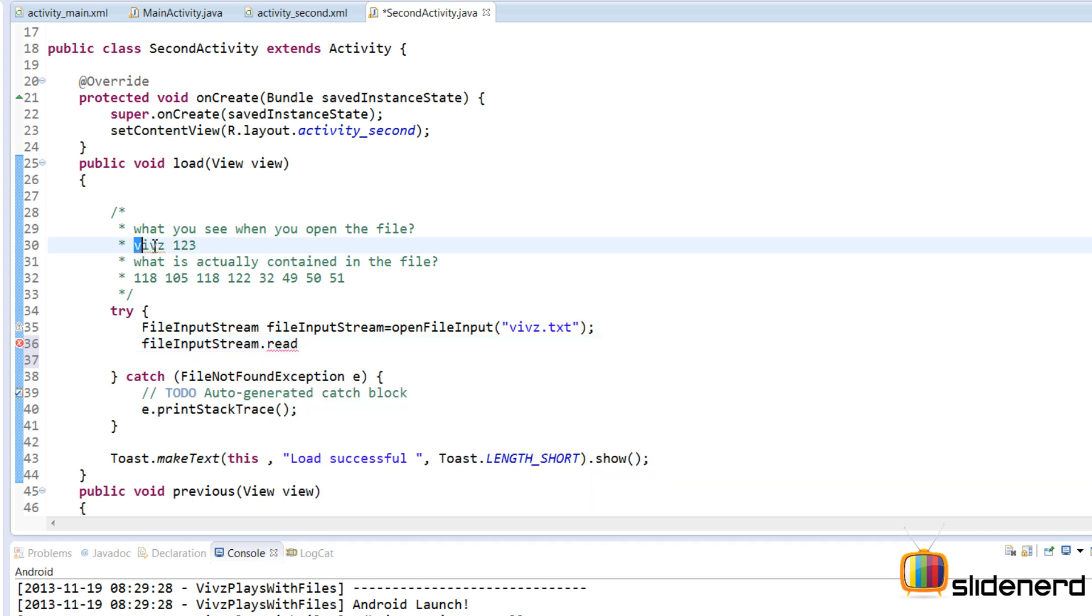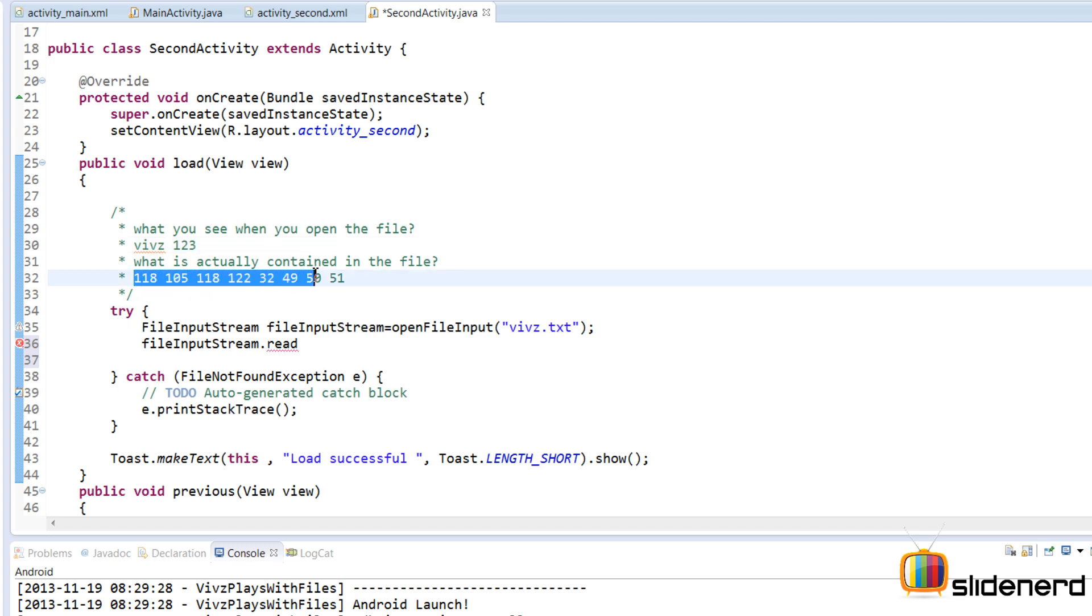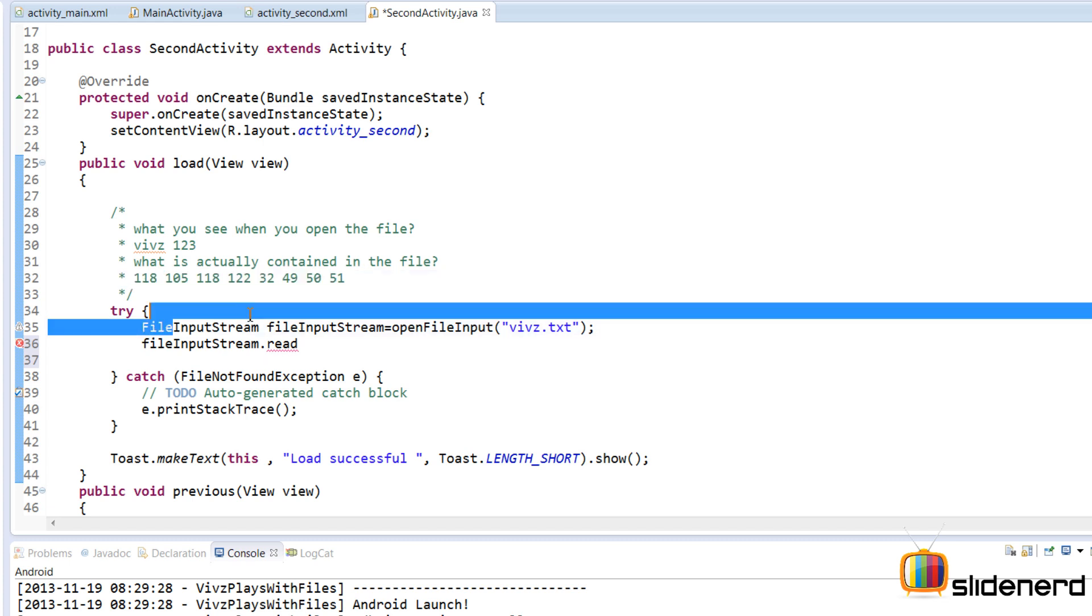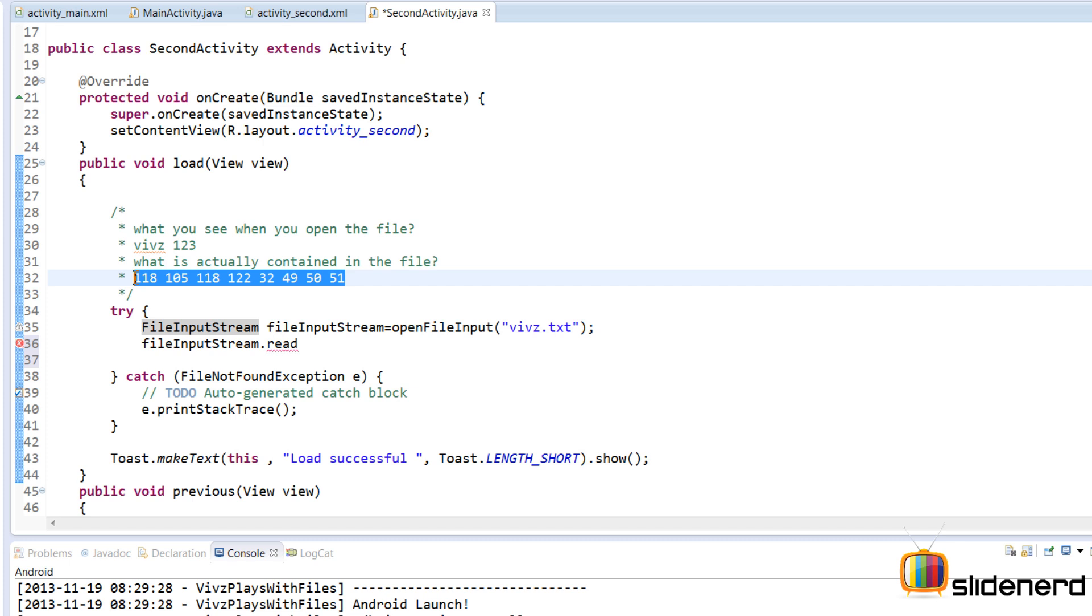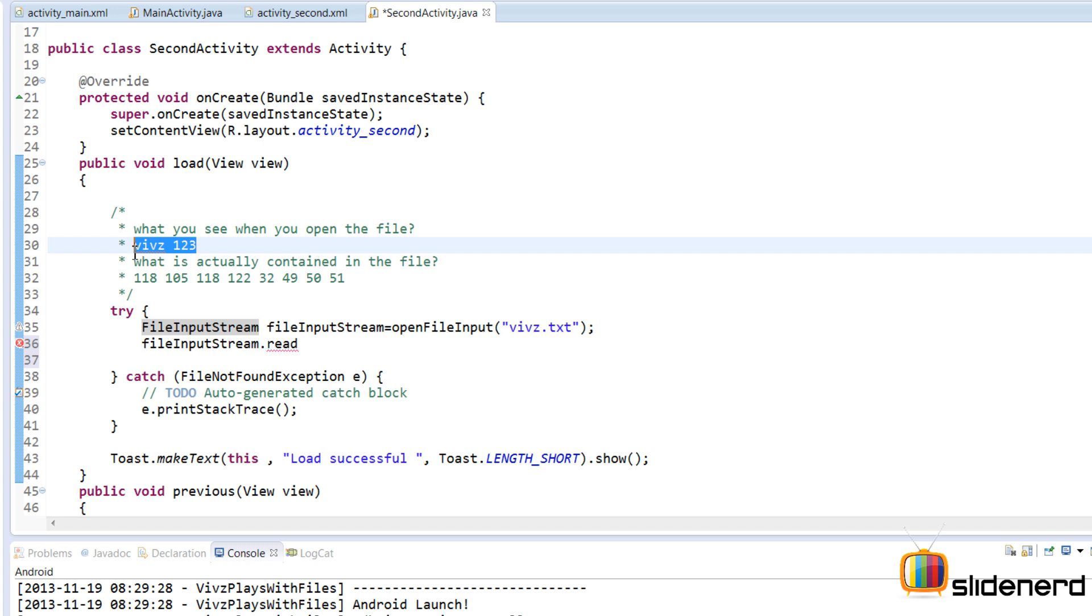See the file is stored in the form of wivs 1 to 3. This is what you see when you open the file in notepad. But what is actually contained in the file is ASCII code values for each of those characters that you store because this is input stream. Remember in Java, input stream and output stream are always working with this kind of data at the lower levels. Whereas the readers and writers are always working at this kind of data on the lower levels.